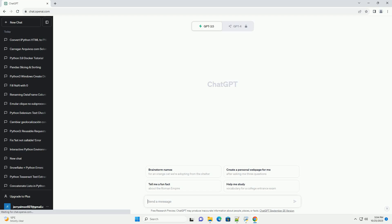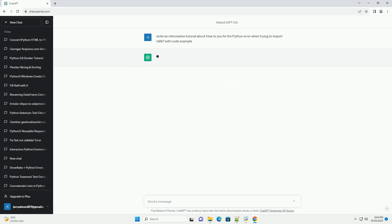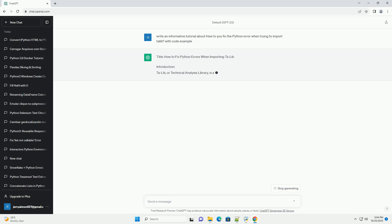Please subscribe and you can download this code from the description below. How to Fix Python Errors When Importing Talib.